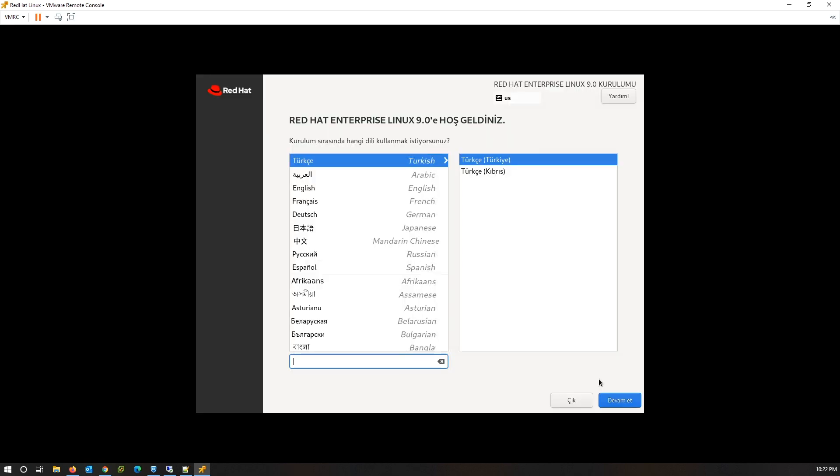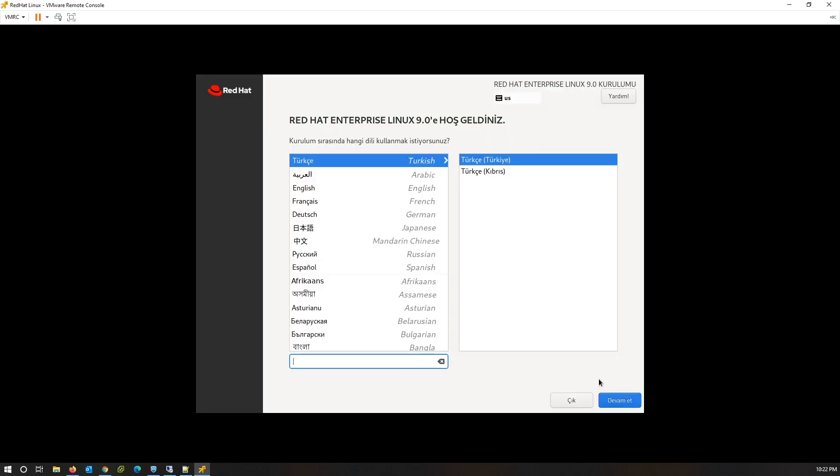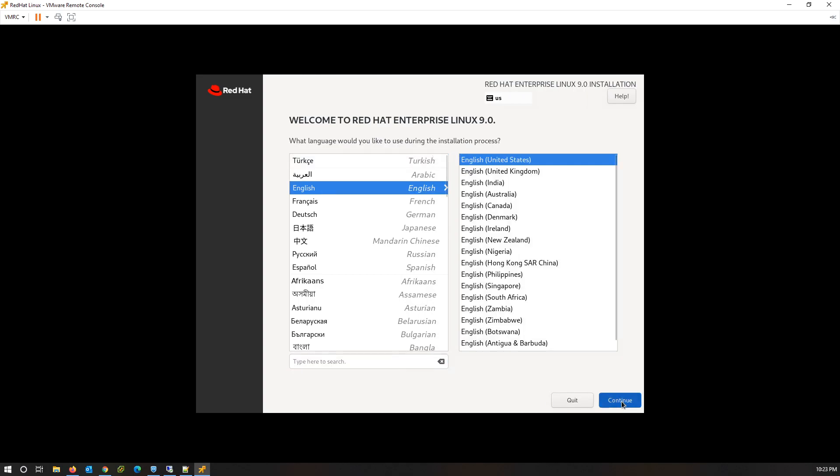Select your preferred language which will be used during OS installation. I am using English. Click on Continue.